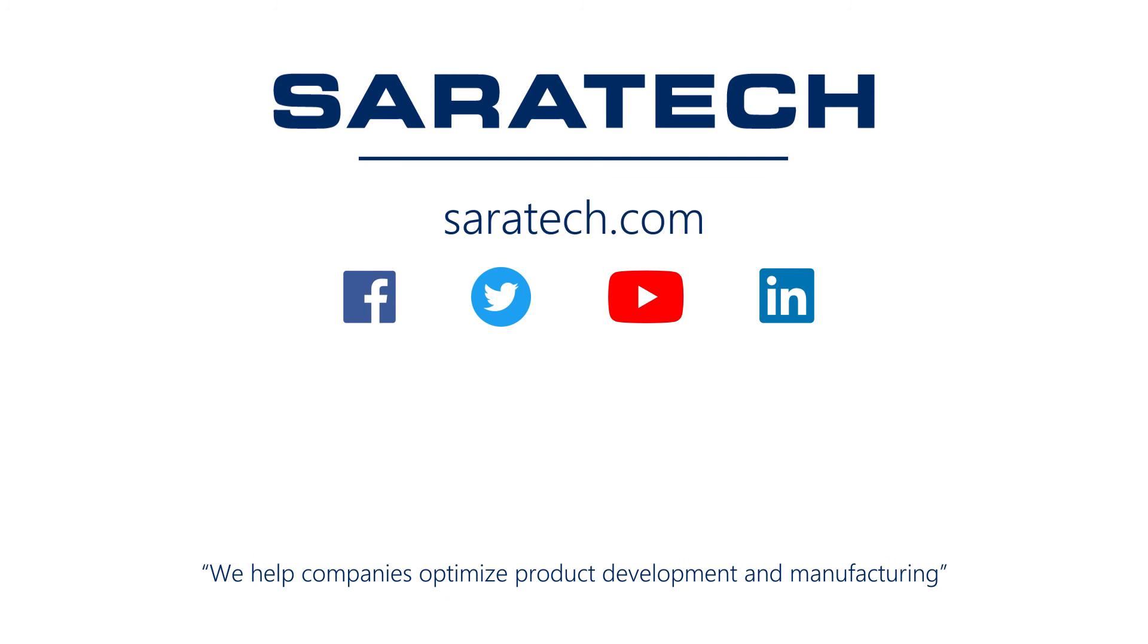Thanks for checking out our channel. If you like what you saw make sure to like and subscribe down below so you don't miss out on any new videos. Follow us on LinkedIn, Facebook, and Twitter for the latest engineering news and information. To see all of our upcoming events please visit our website at saratech.com/events.